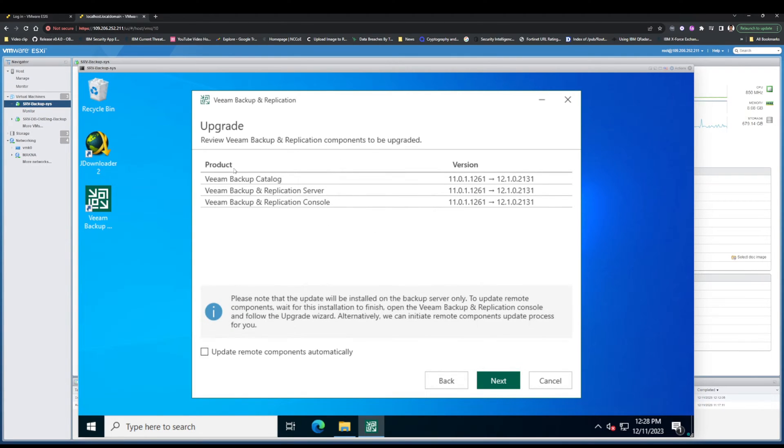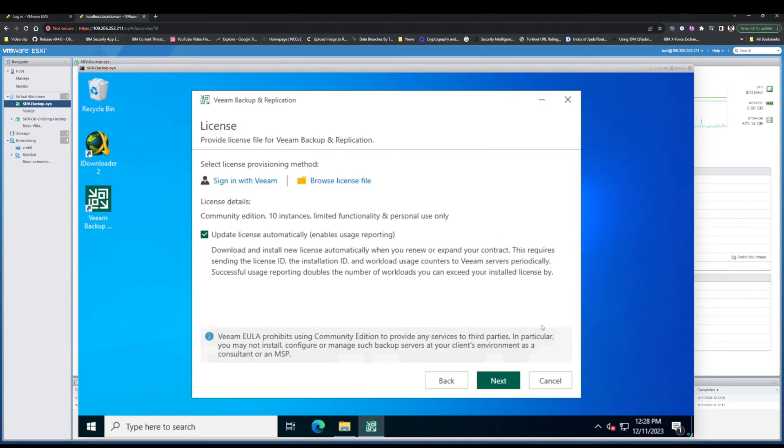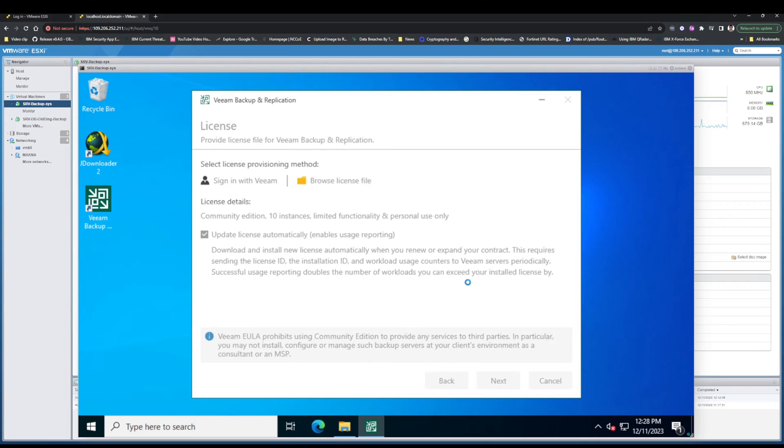In the upgrade section, click Check and Update Remote Components Automatically. As you see, the current version is 11 and the new version is 12.1. In the license section, do not change anything and click Next.